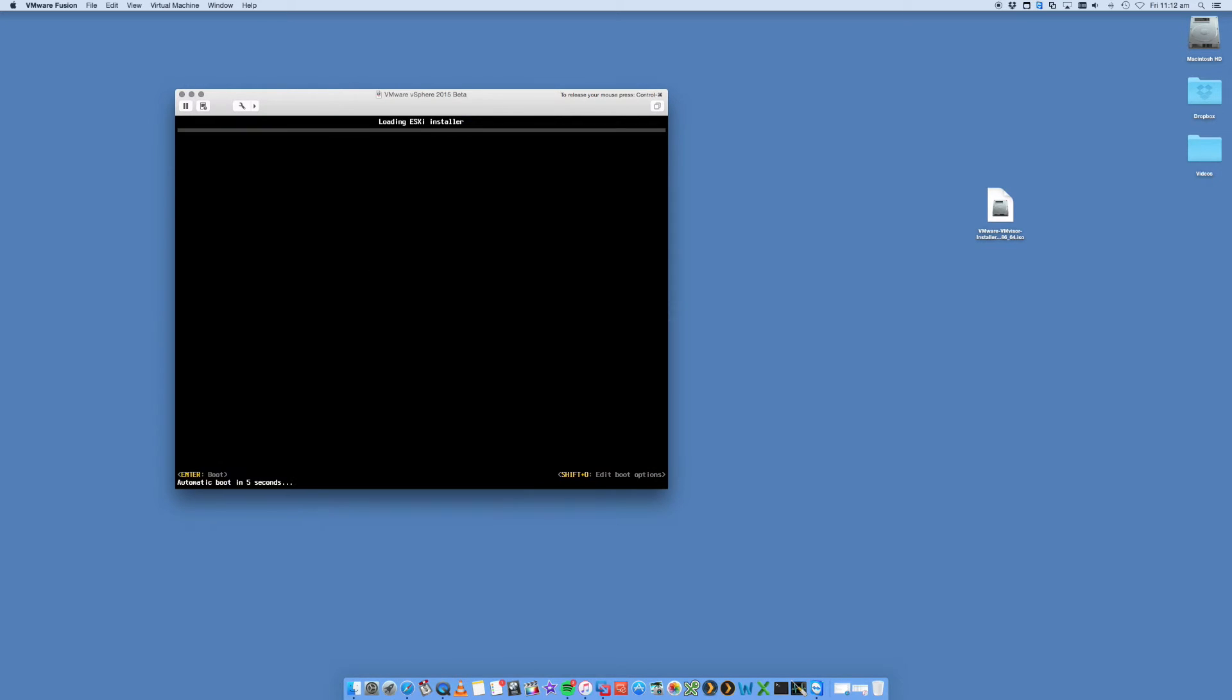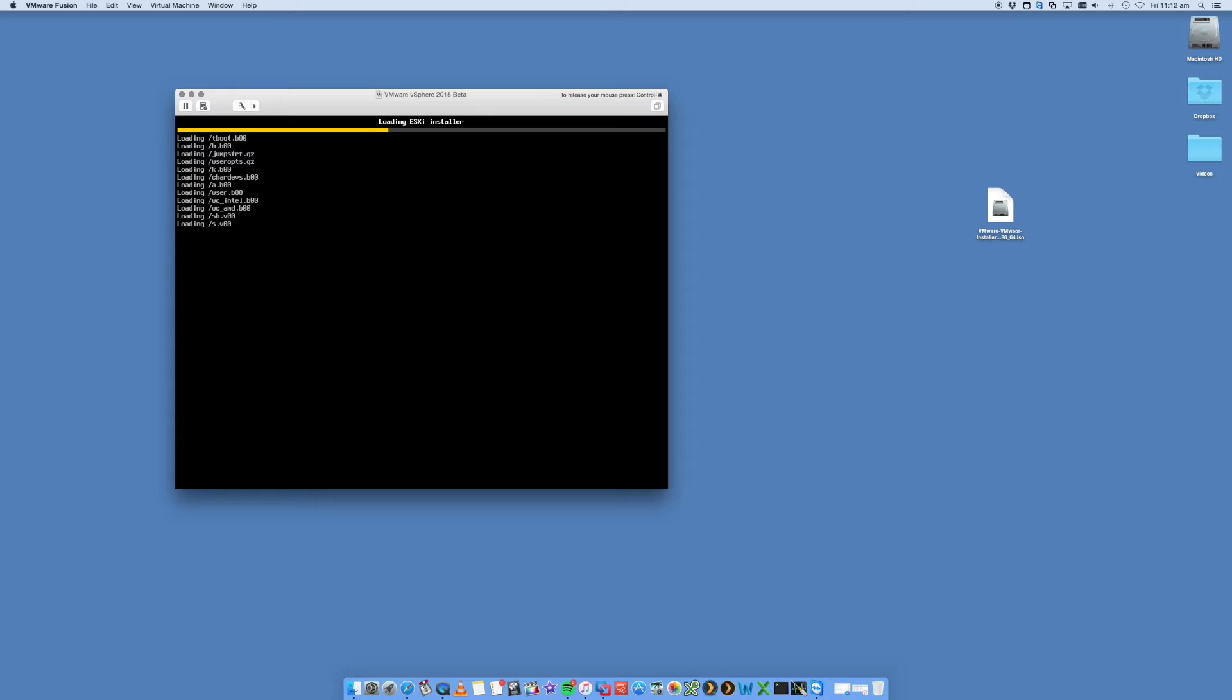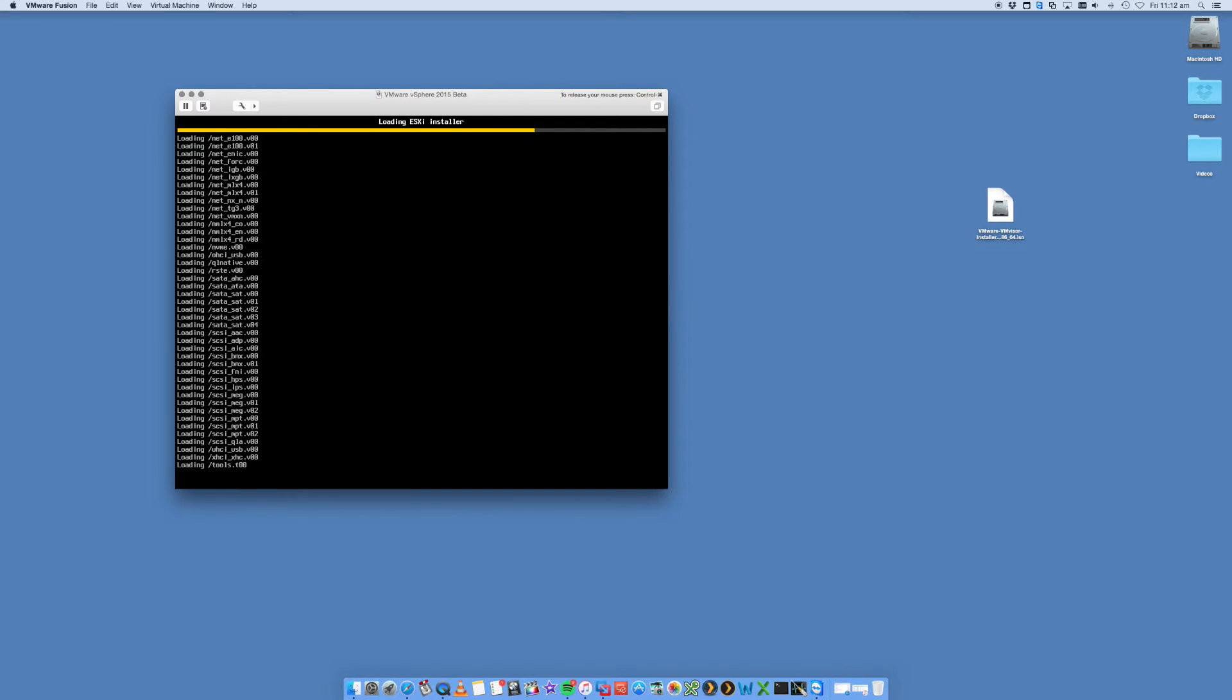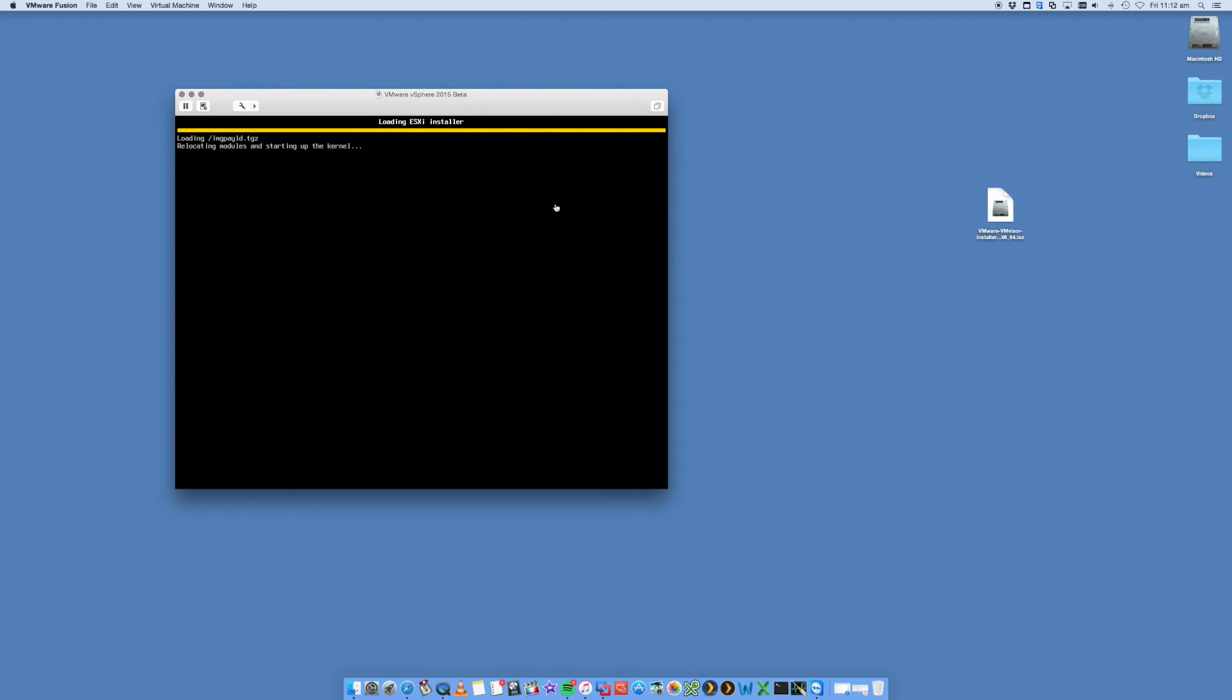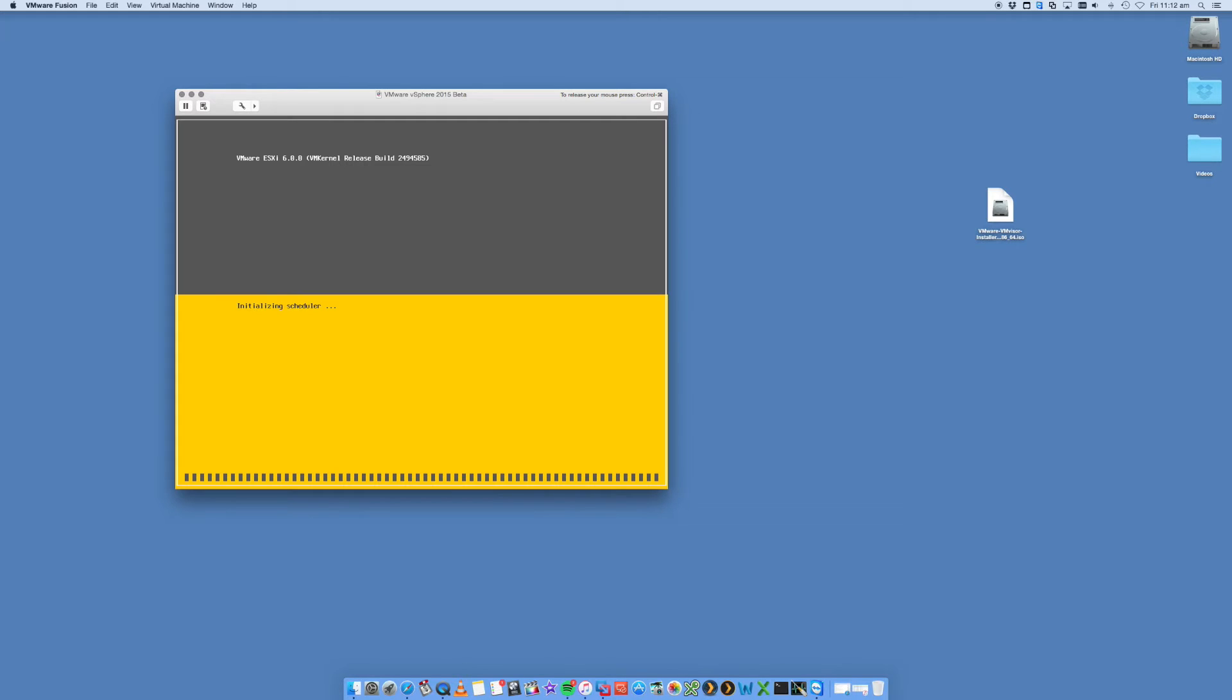You can just say enter and enter just to speed up the process. Now you will find that your mouse seems to get stuck inside this window. If you ever want to release it, you just do control command. And that will release your mouse to get back in here. You just click in that window and that will put it back in there.